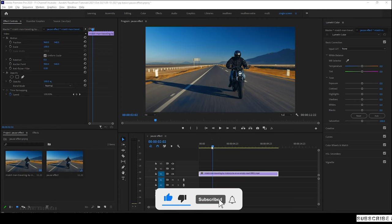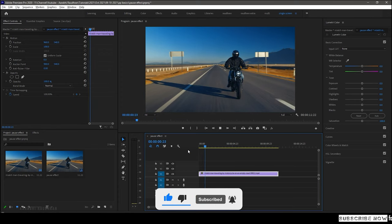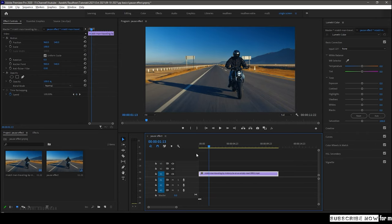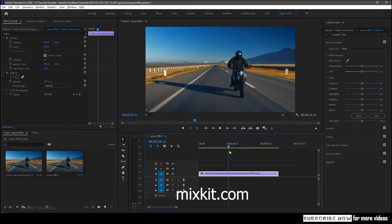I have this clip in my timeline. This is downloaded from mixkit.com. I will leave a link for the website in the description down below.